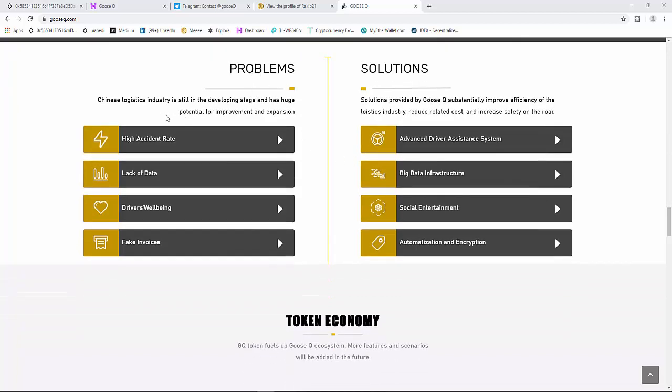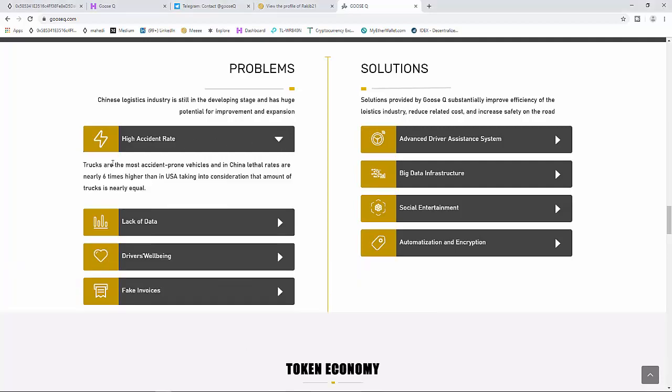Problems: the Chinese logistics industry is still in a development stage and has huge potential of improvement and expansion, including high accident rates. You can read more about the problems and solutions to understand this project's main target.